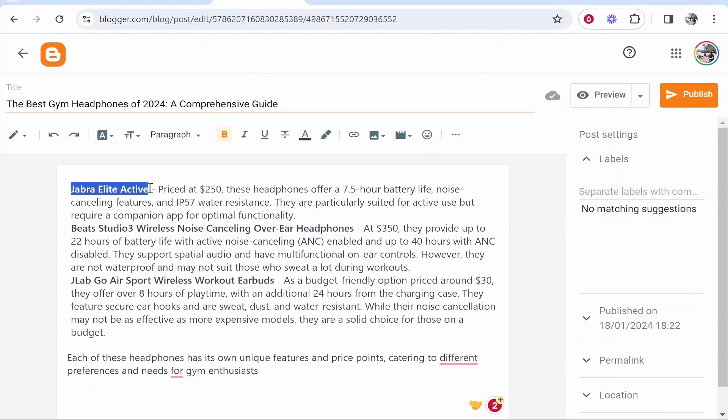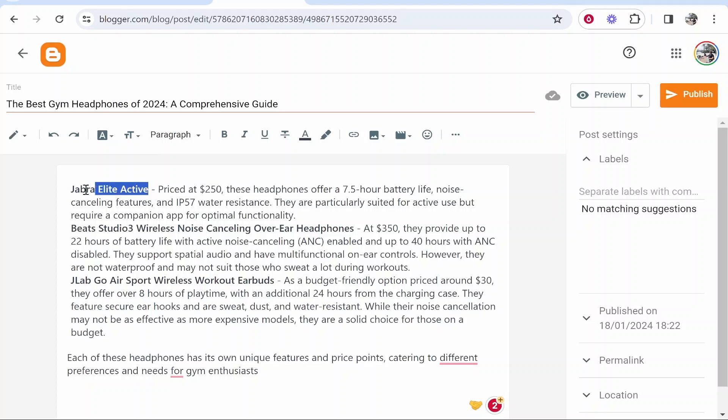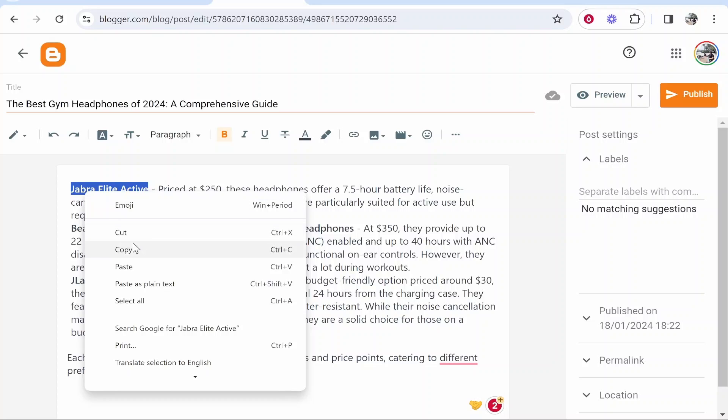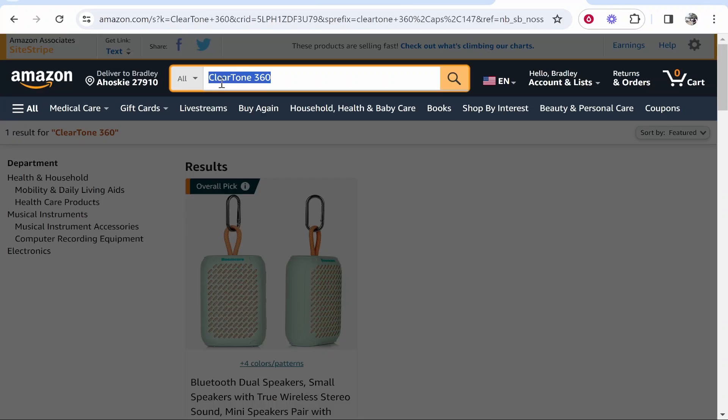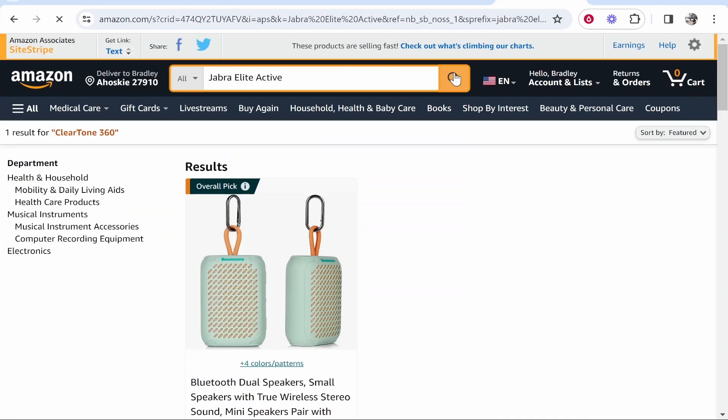So we've got the Jabra Elite Active. I'm just going to go ahead and highlight this. And what we want to do is link this text to an Amazon product. So if I go ahead and copy this we can then search on Amazon.